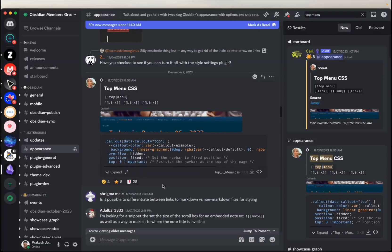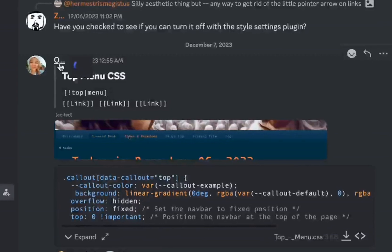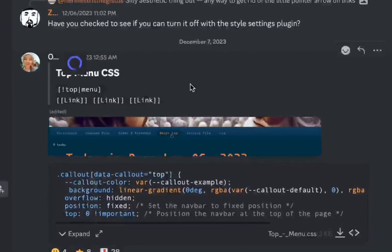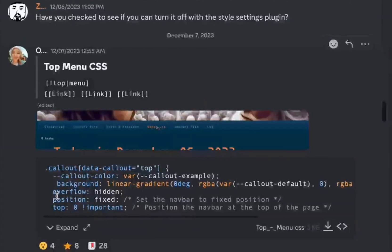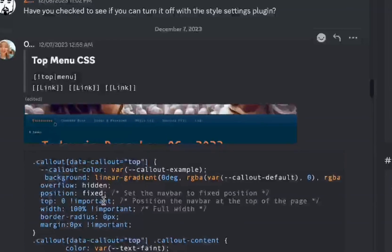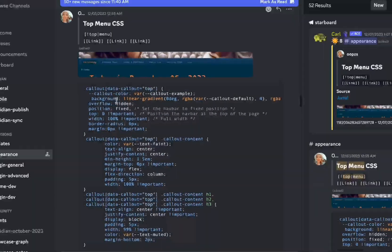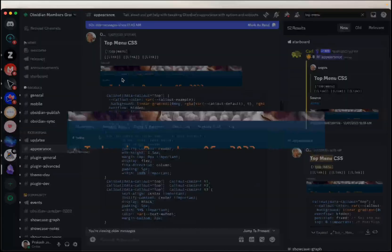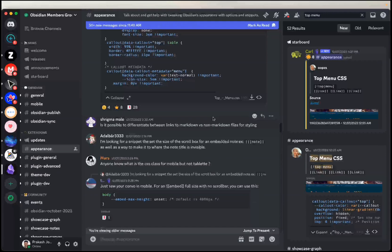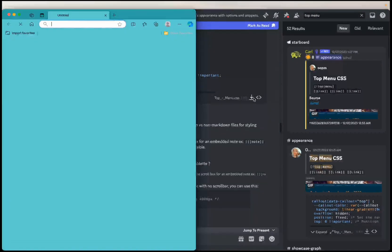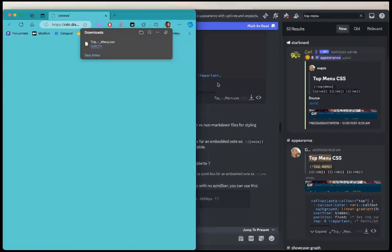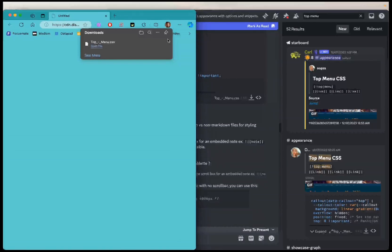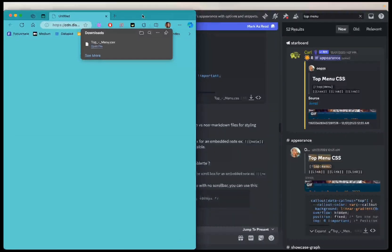This is a showcase shared by UBJ. I don't know how to pronounce that name but that's what it's here. And she shared a CSS snippet which allows you to do something like this. I'll download this CSS snippet from here and I'll also provide the link to this message in the description so that you can check it out from there.